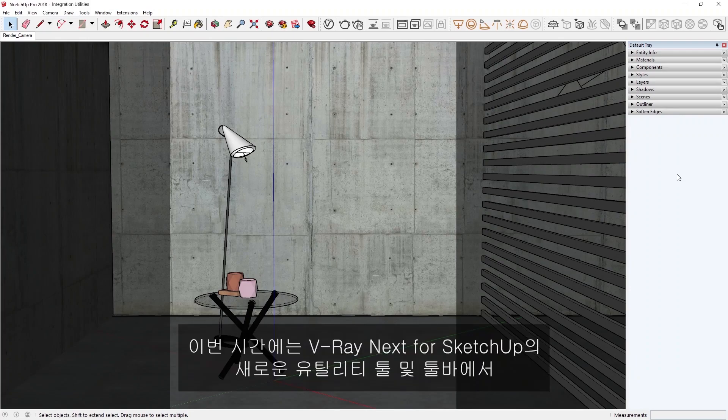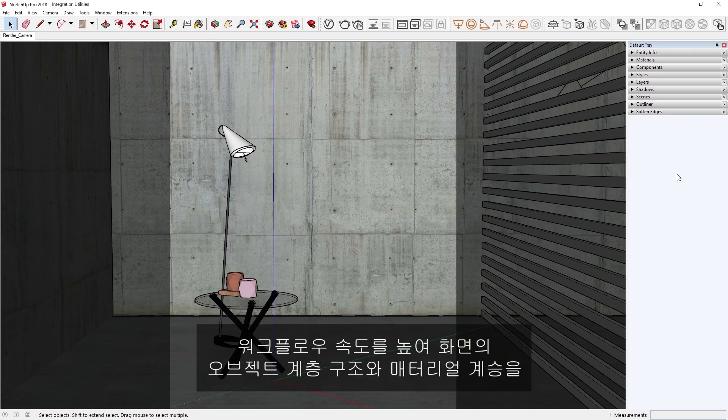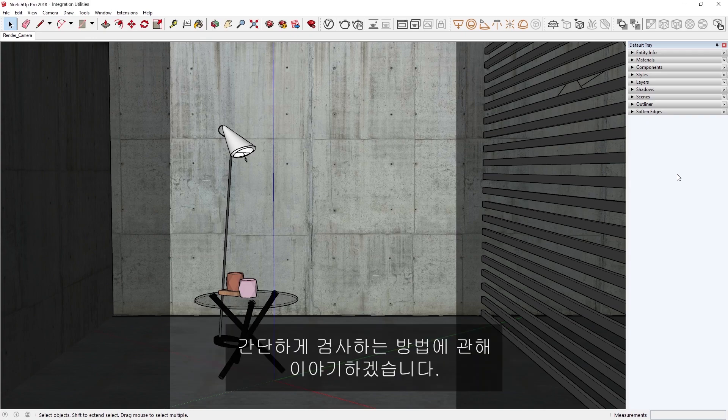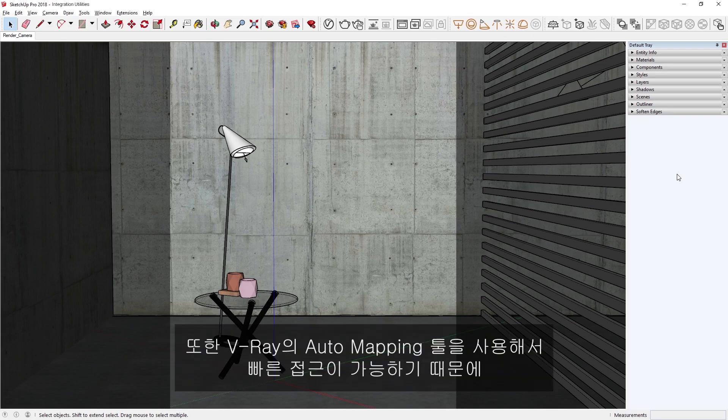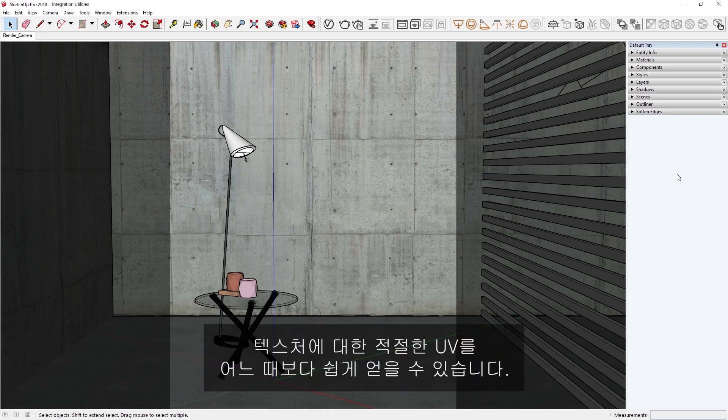In this lesson, we'll discuss how V-Ray Next for SketchUp's new utility tools and toolbar can speed up your workflow, making inspecting your scene's object hierarchy and material inheritance simple. In addition, we have made V-Ray's automapping tools available for quick access, so that getting the appropriate UVs for your textures is easier than ever.